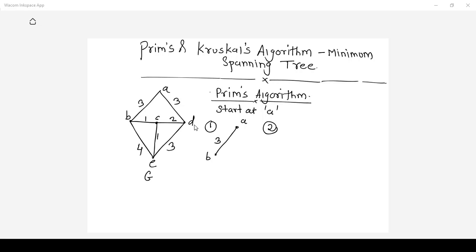Now in the second step we should select the edge which starts from either vertex A or B and whose weight is minimum. From vertex A there is one edge A to D whose cost is 3, and from vertex B there are three edges: B to A, B to C, and B to E with costs 3, 1, and 4. Among these the minimum cost is 1 with the edge B to C. So we should select the edge B to C.